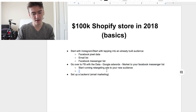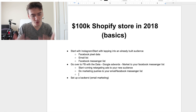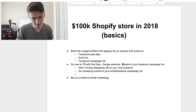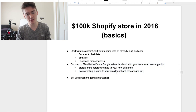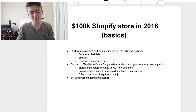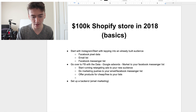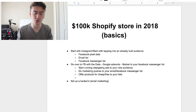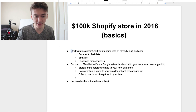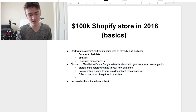Step one is build your audience. Step two is about how you begin to convert it — start running retargeting ads to your new audience, do marketing pushes to your email and Facebook Messenger list, go to Facebook with the data, Google AdWords, market to your Facebook Messenger list. Offer products for cheap or free to your lists. The things you can do with a list are infinite — just Google email marketing tactics. Continue running this back-and-forth and building it as you market to your current list.